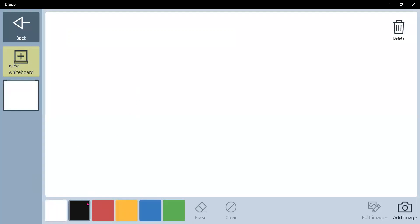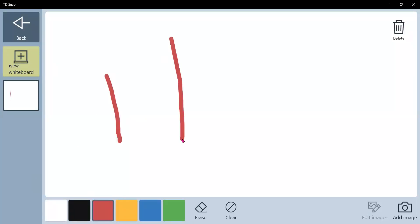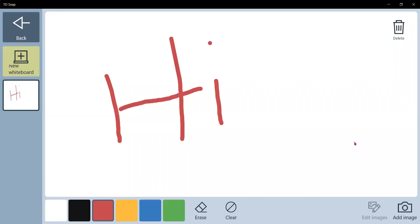So now I can use it to write words or draw pictures. I hope that's helpful for everybody. If you have any questions, feel free to reach out to me: susan.trumbull@tobii dynavox.com. Thanks.